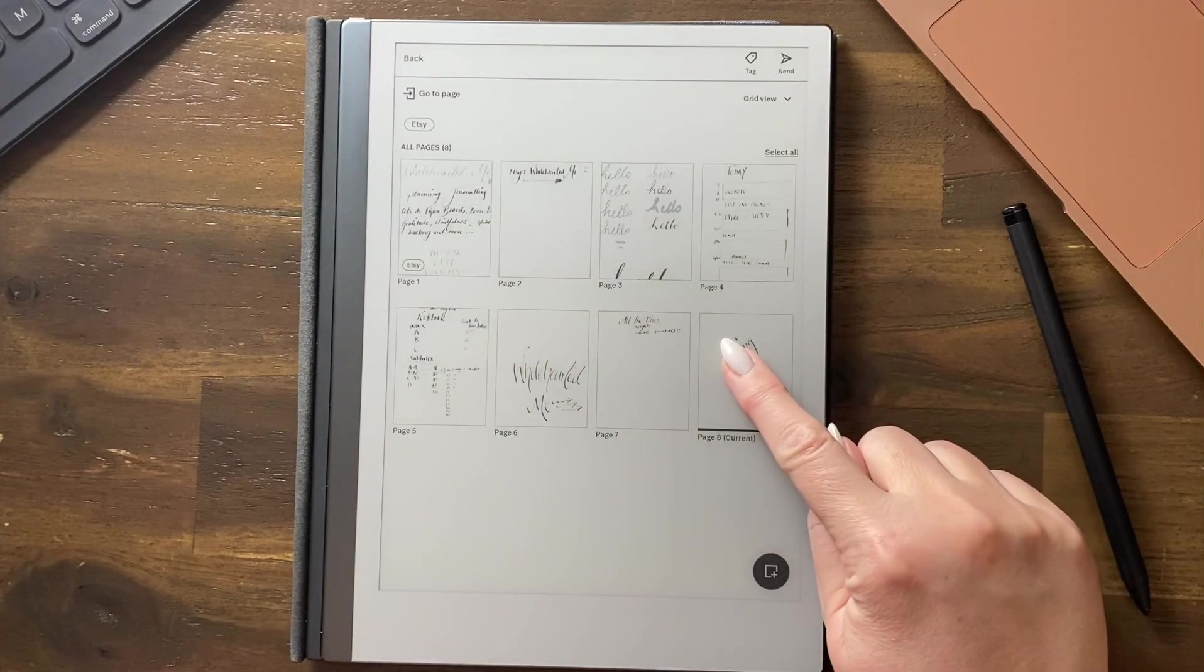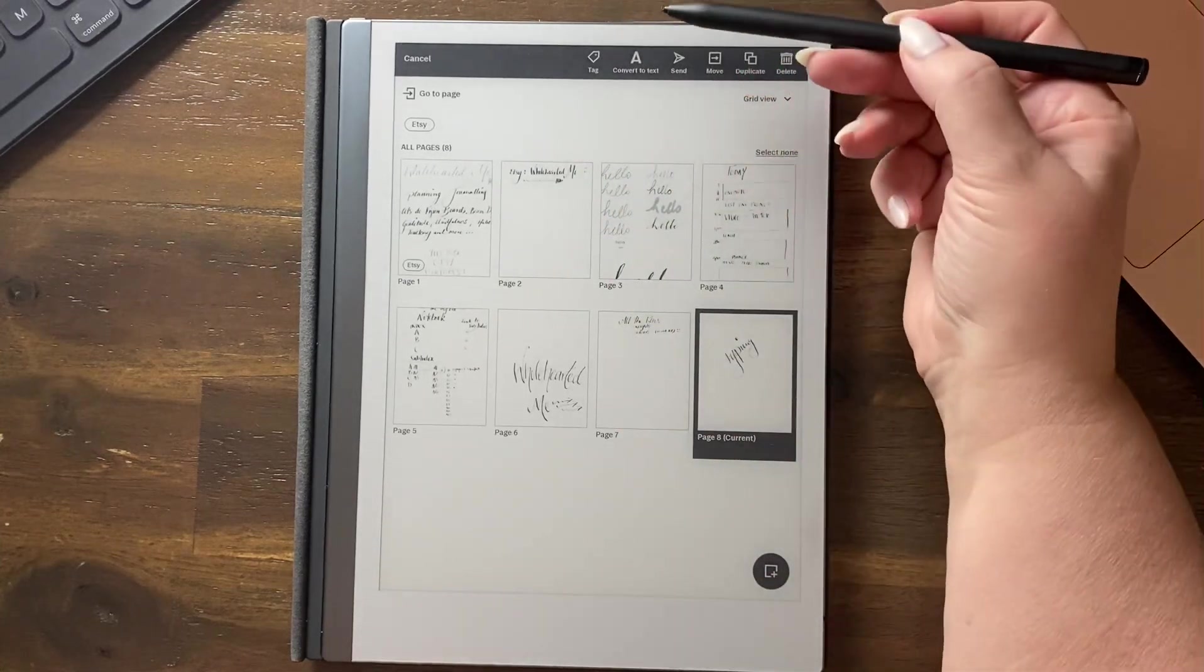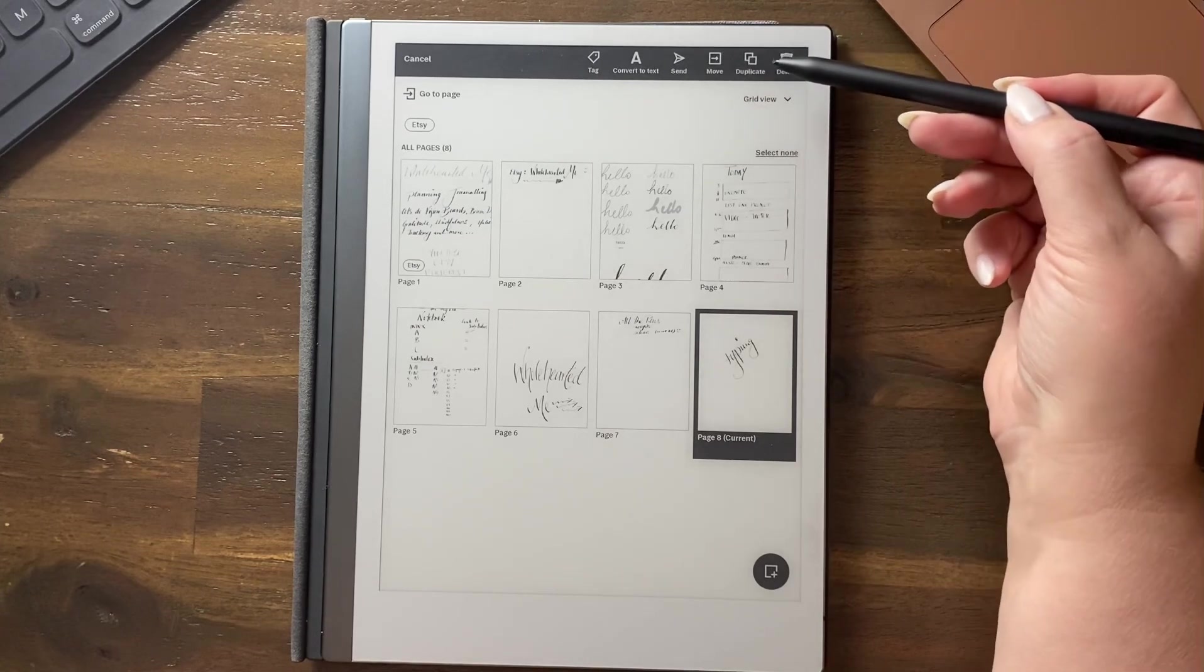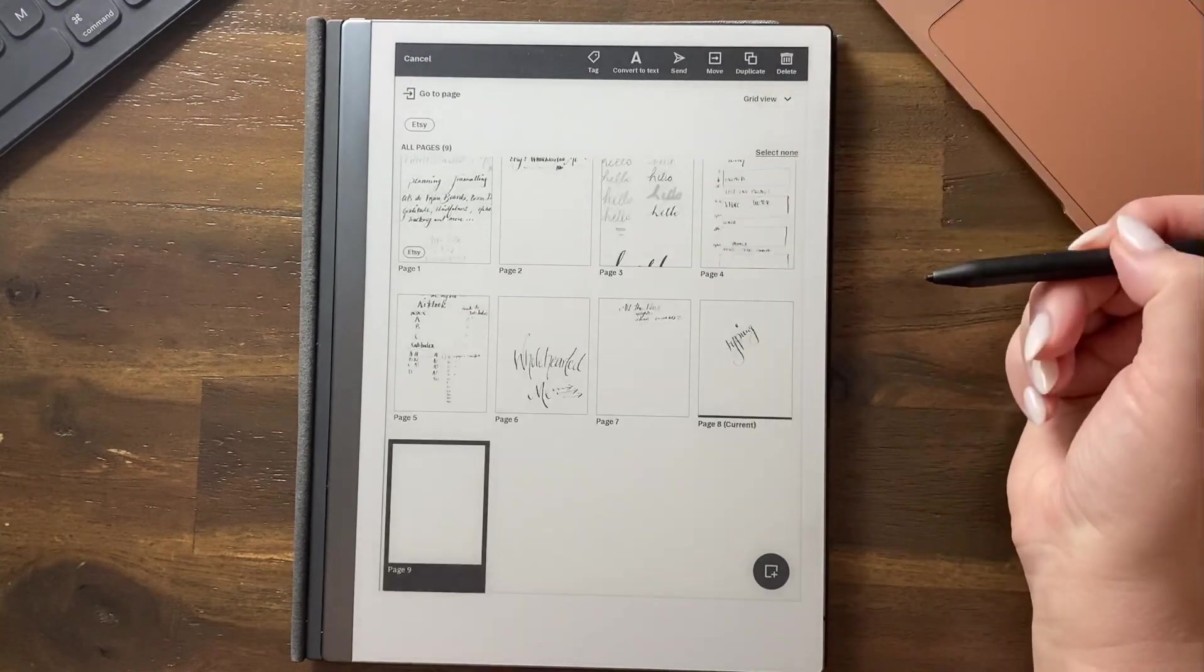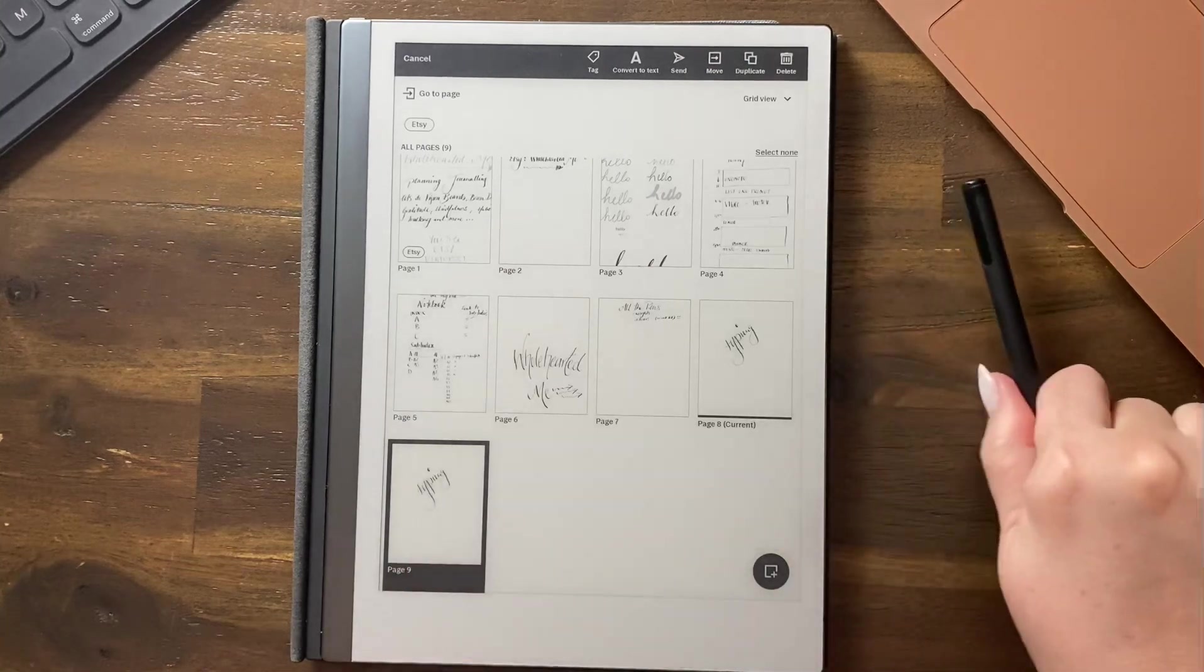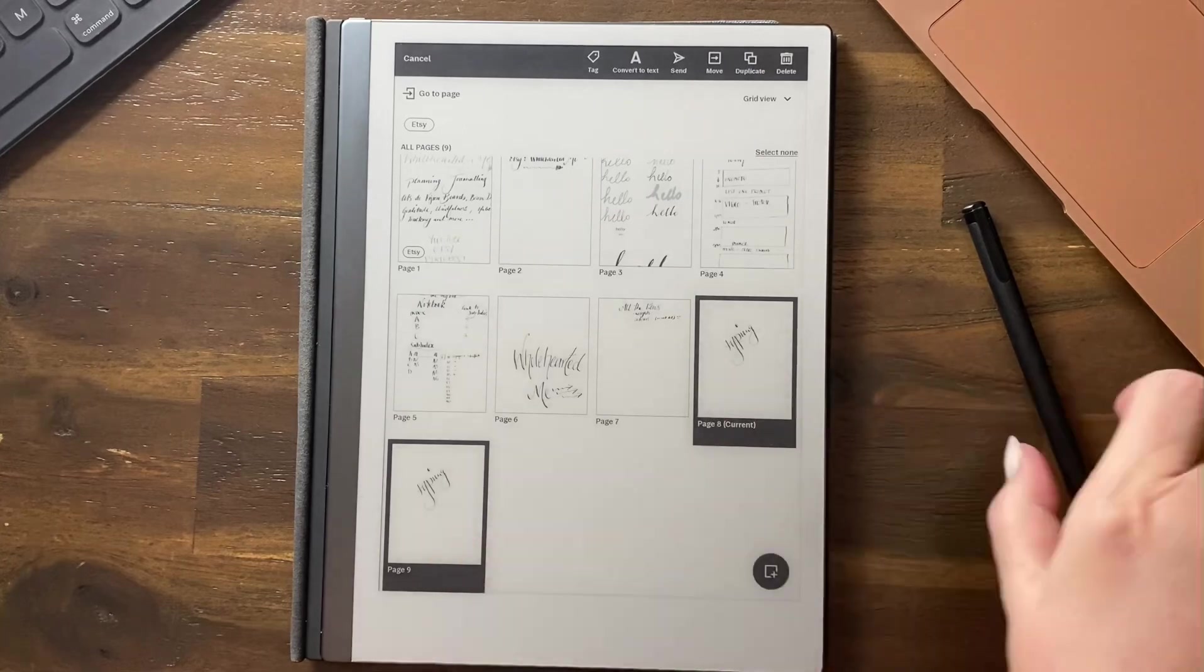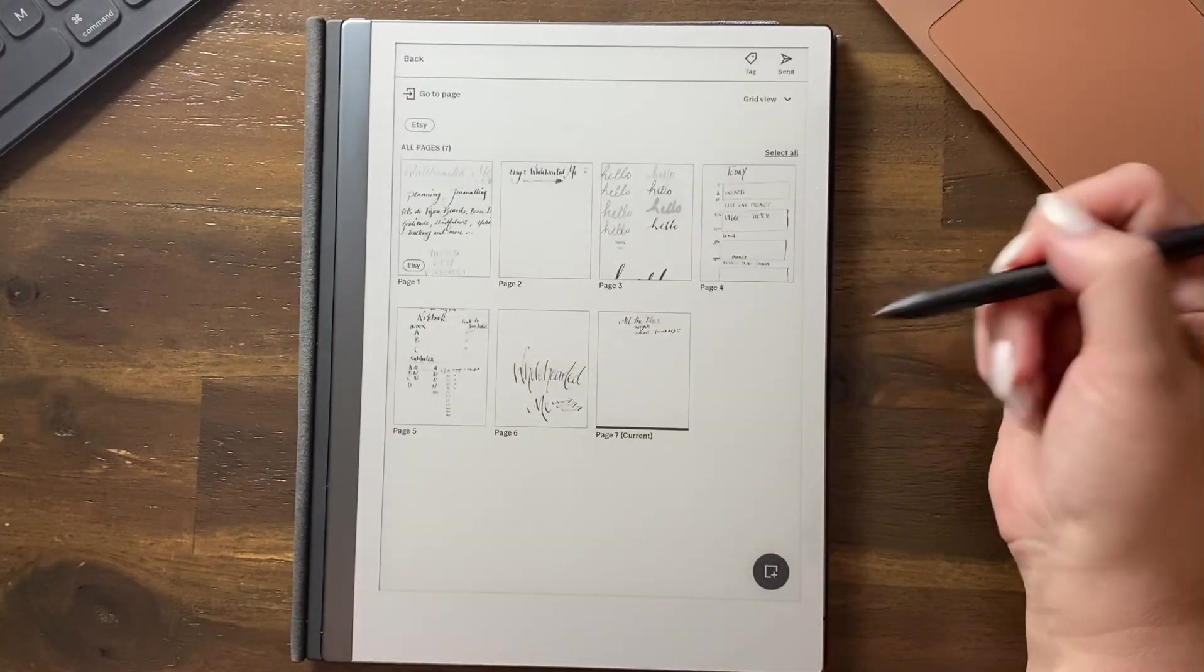To delete a page, you press and hold and you have some options that come up here. You can tag the page, convert it to text, send it somewhere, move it somewhere, or duplicate it. If we duplicated it, you can see now there's two pages. You can multi-select, and you can action that. We can delete those pages and then you're back to scratch again.